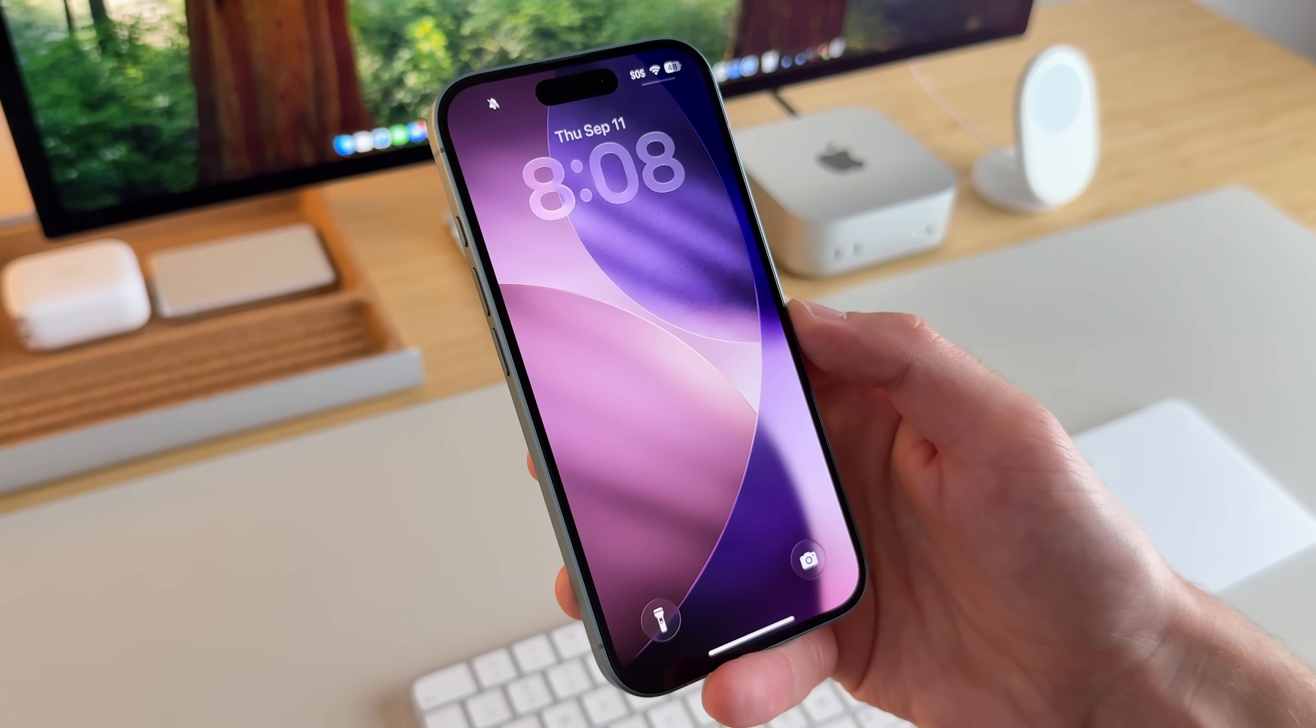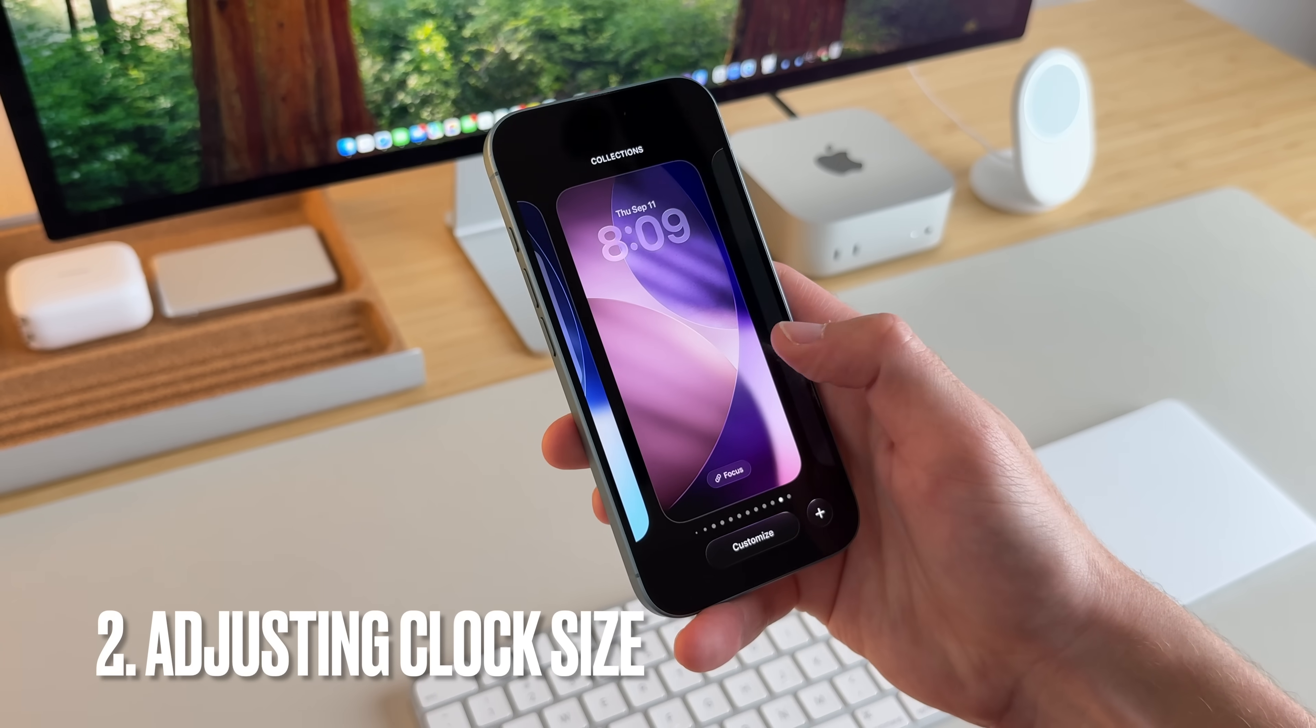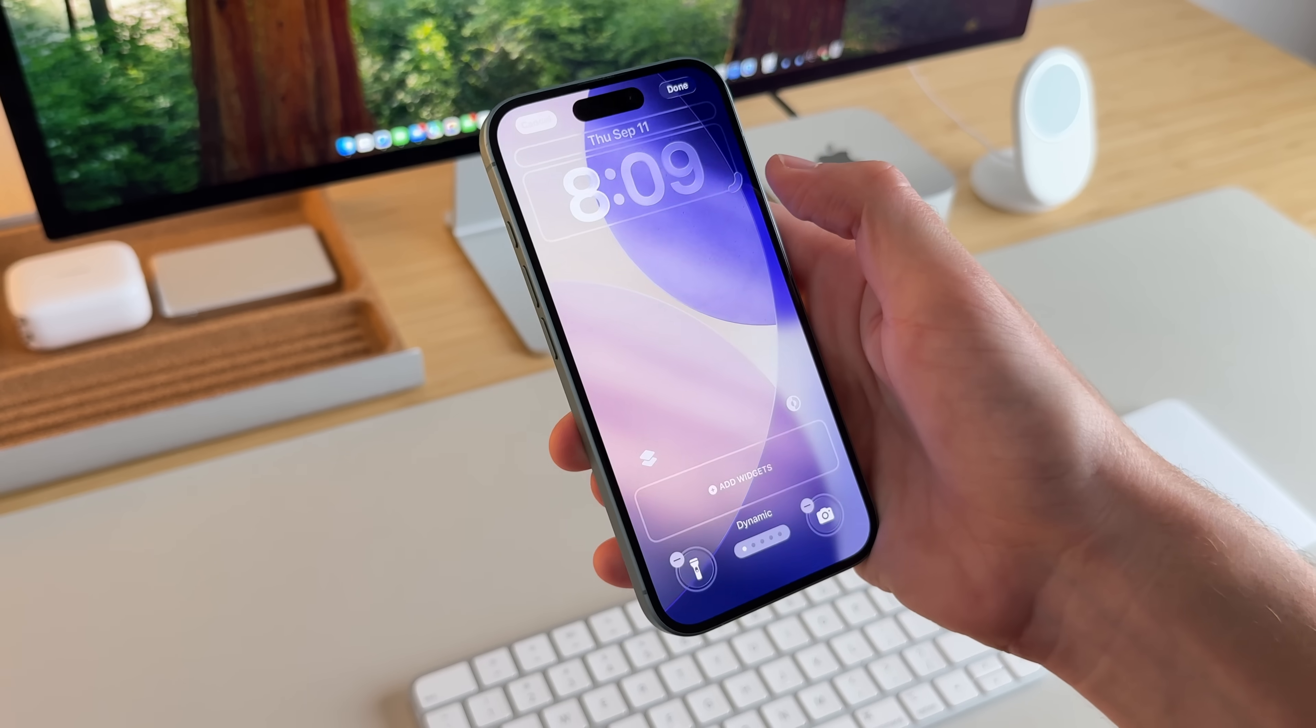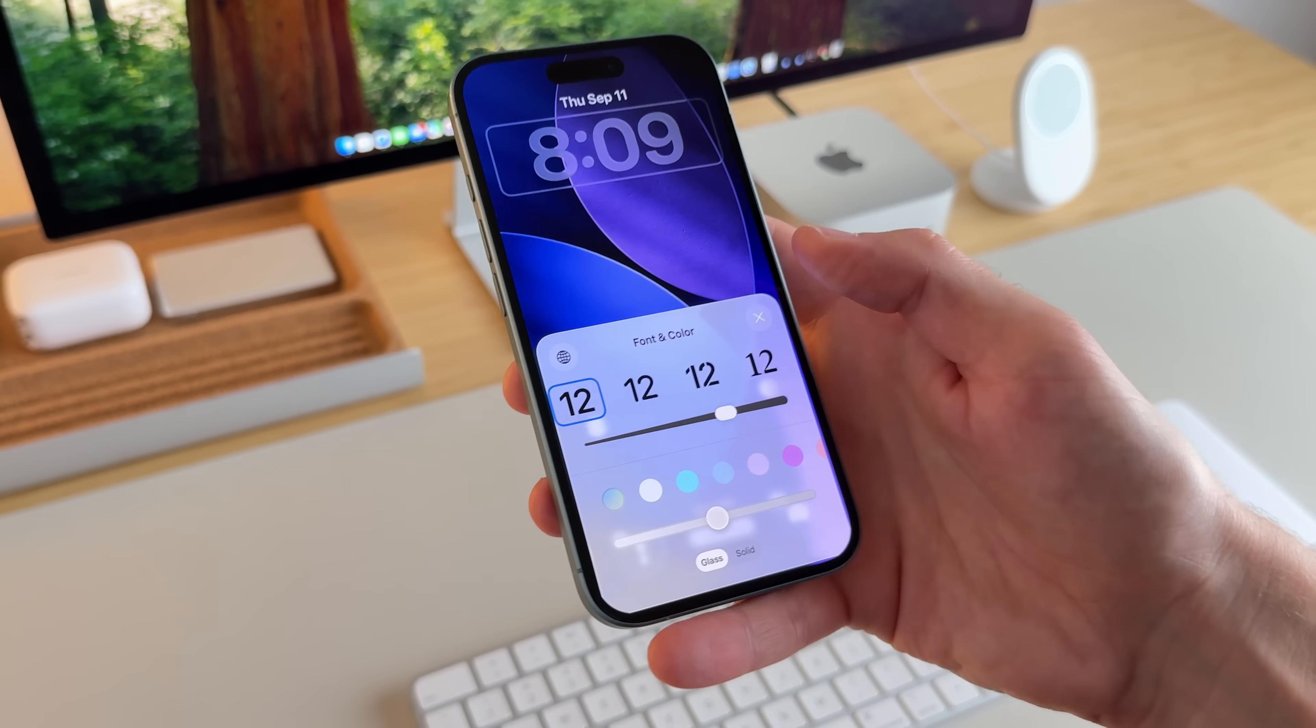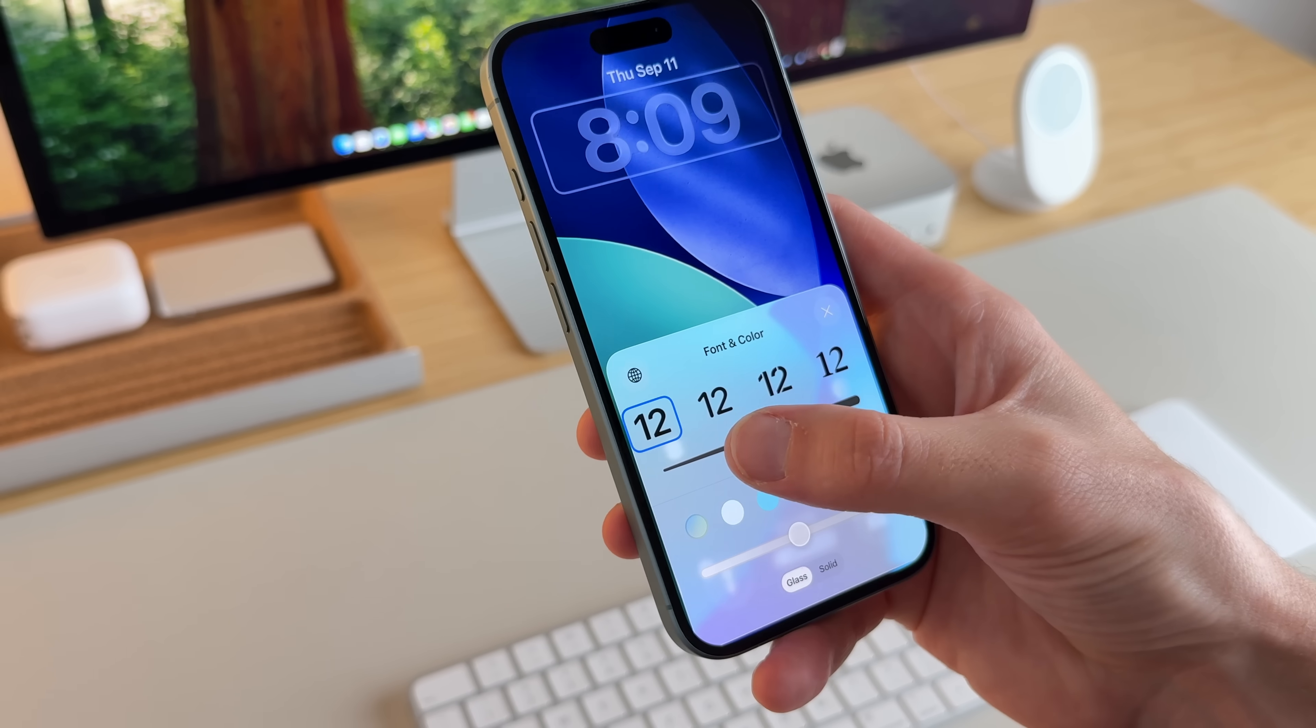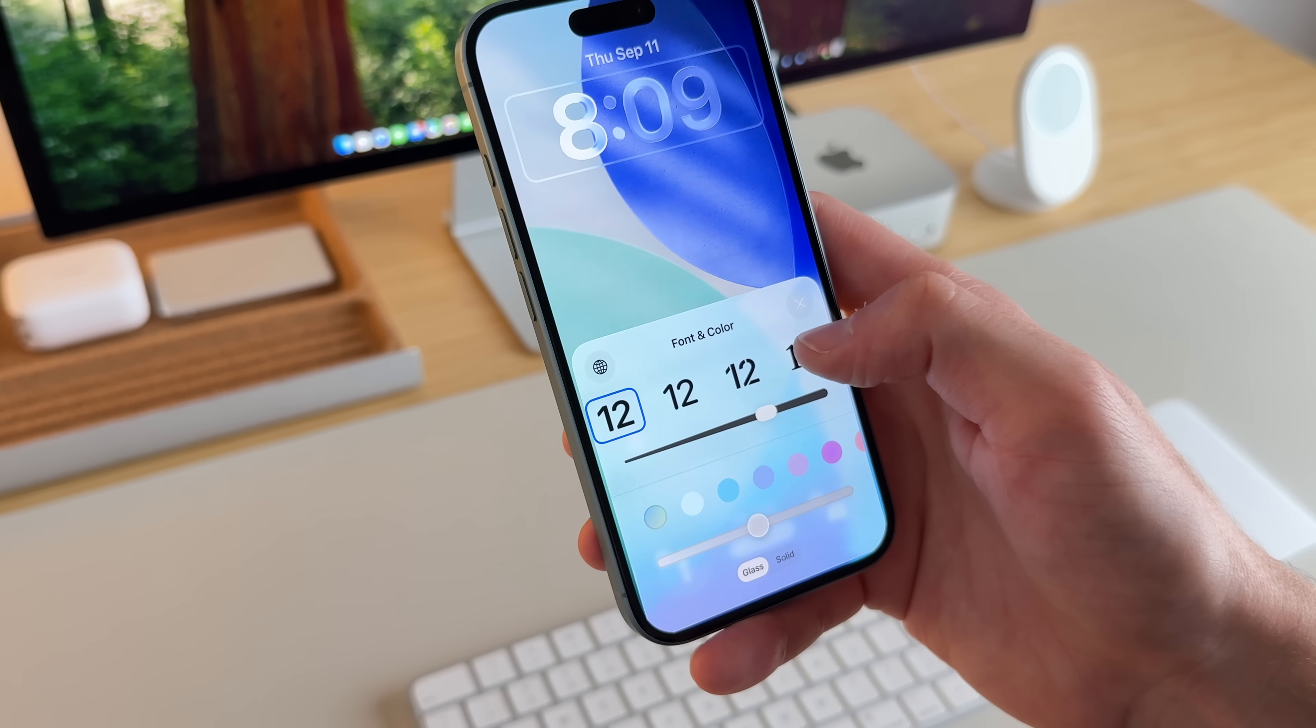And now you have that as your new lock screen wallpaper. If I actually go back into the wallpaper and click customize, I can actually change the size of this clock. If I tap here and see the different fonts, the only font that allows you to move the clock and make it bigger is this first one. The other ones, it won't work.